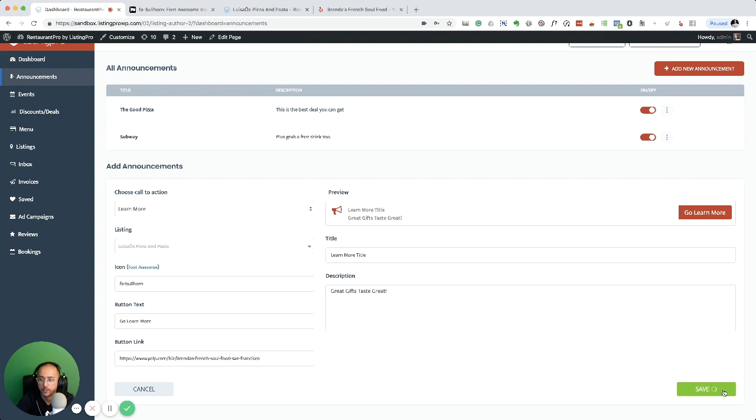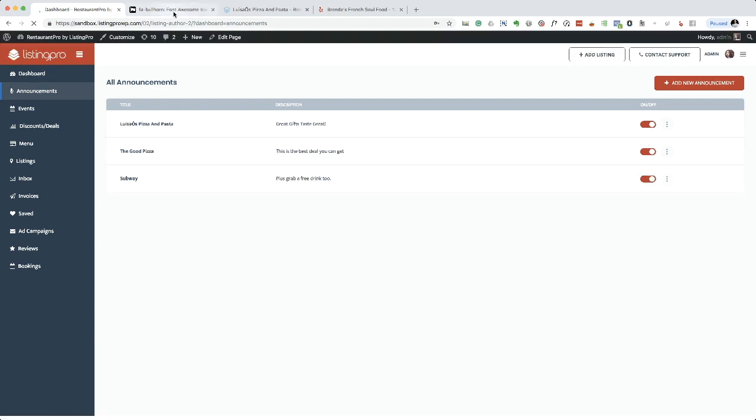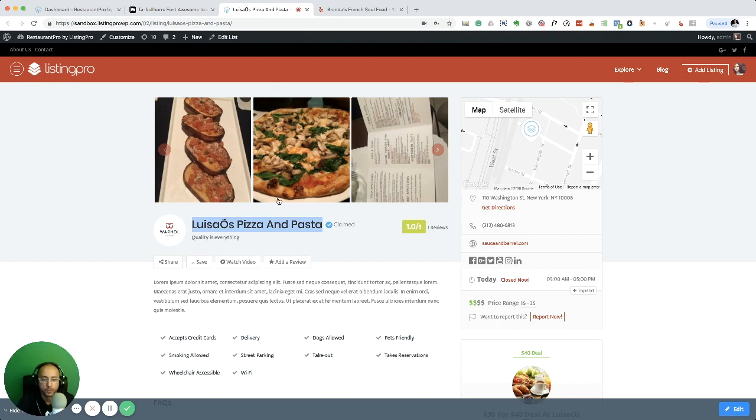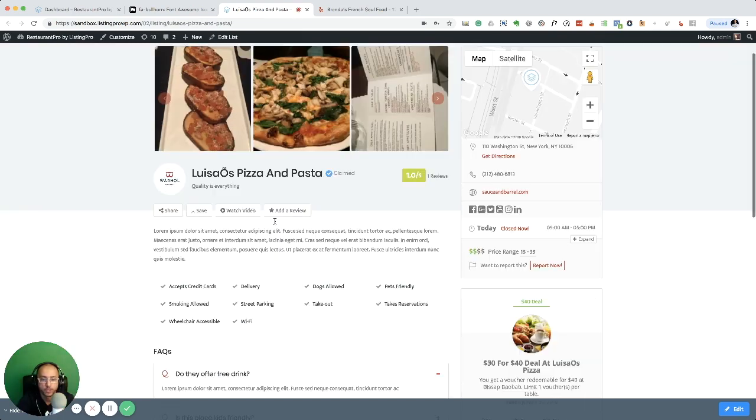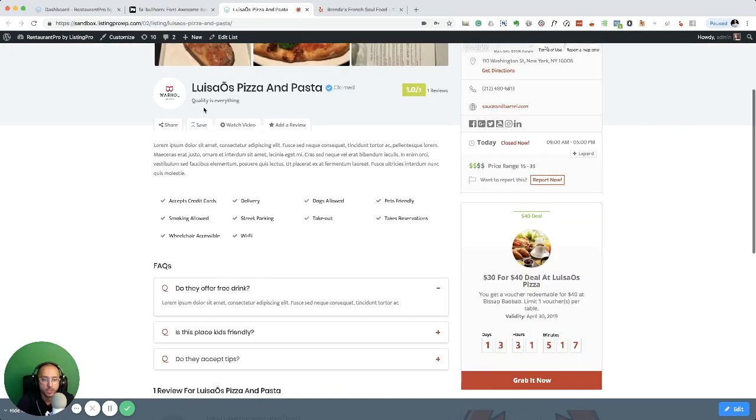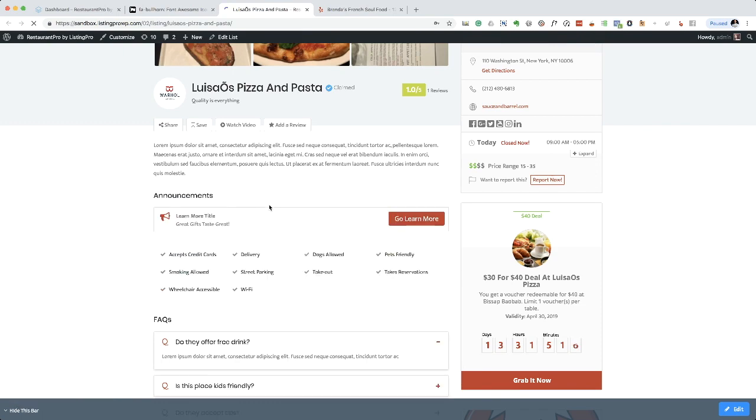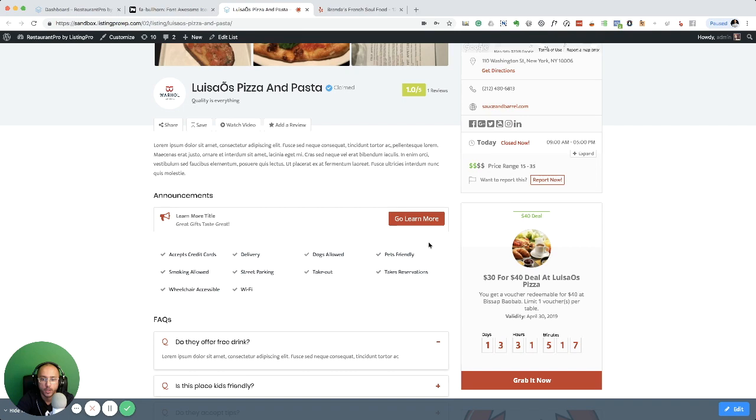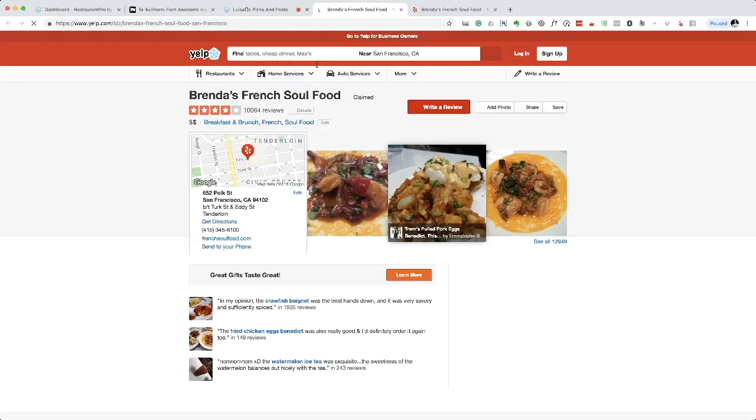Now I'm going to go to my listing and refresh. You see there is no announcement on this page. I'm going to refresh and guess what, we have our announcement showing up. I'll hit go learn more and it's going to take me to that listing.